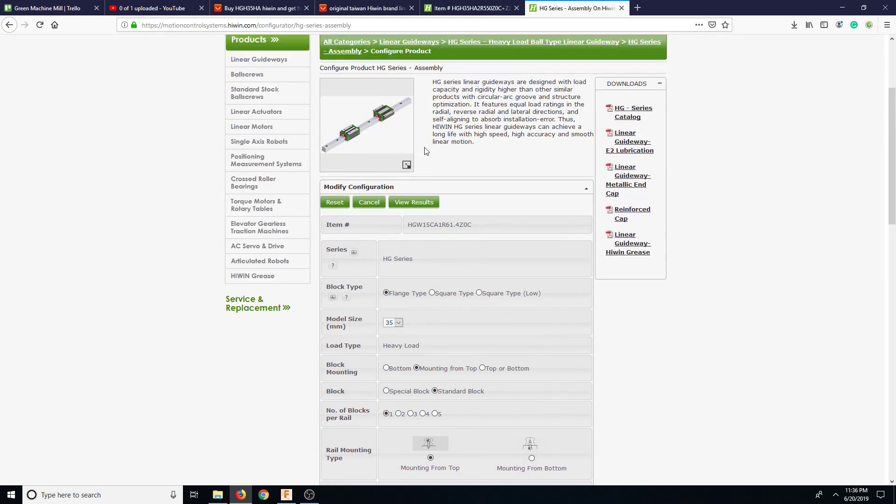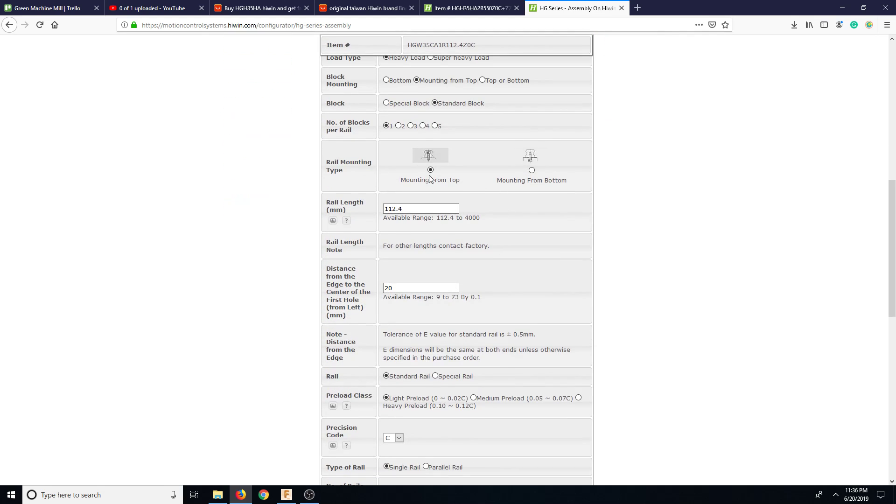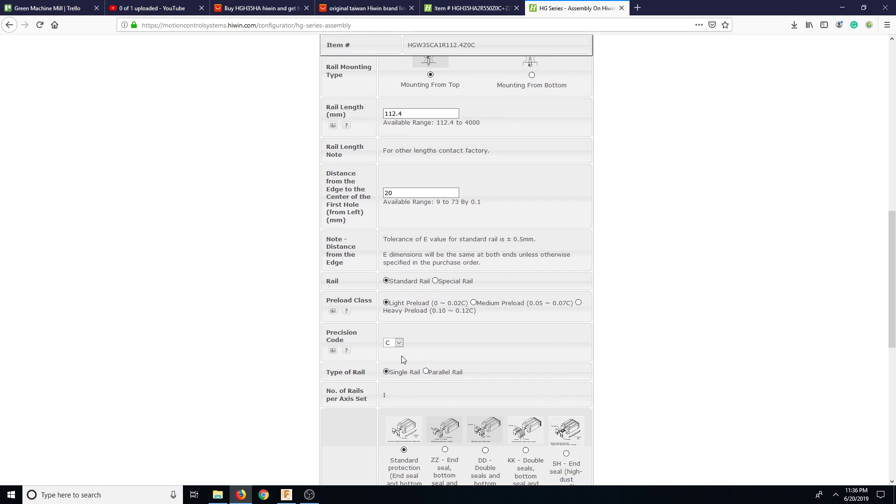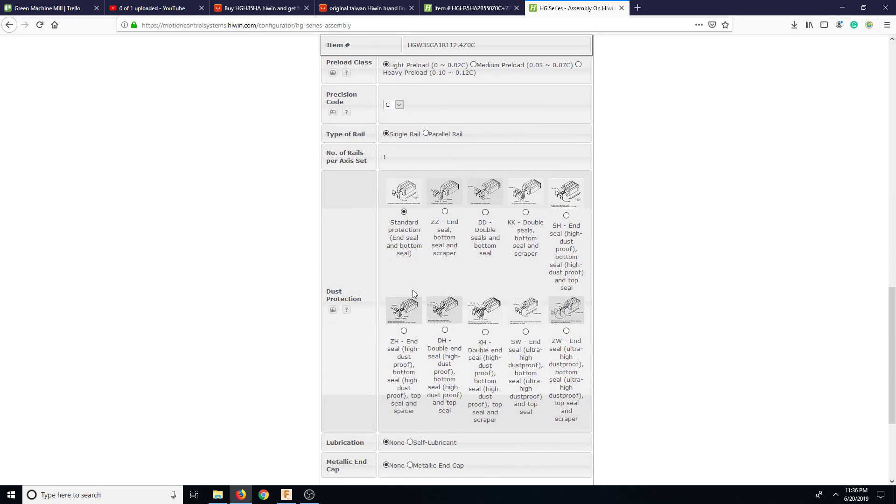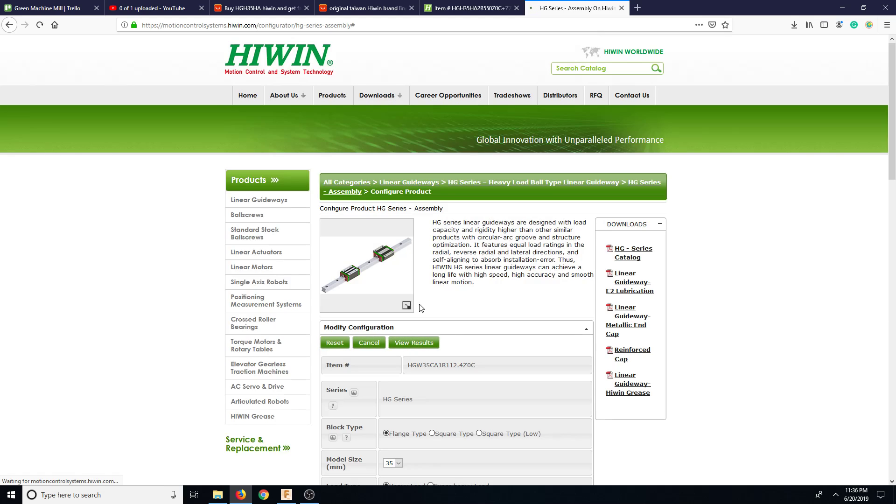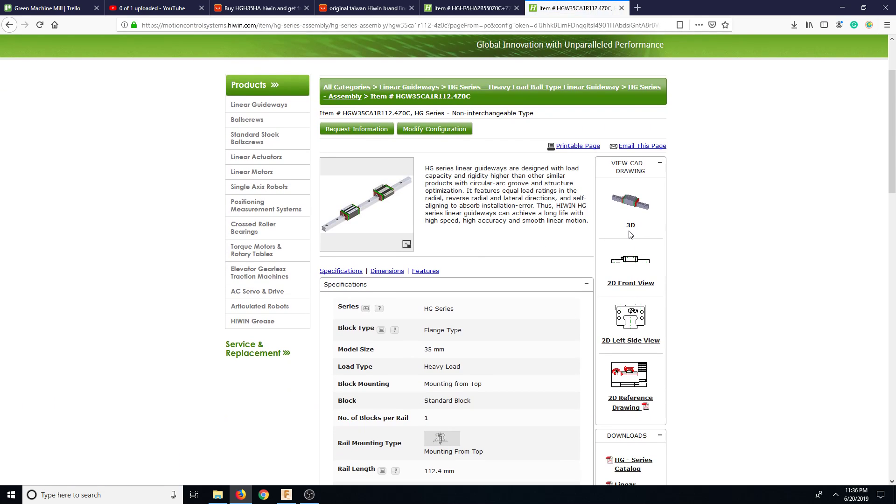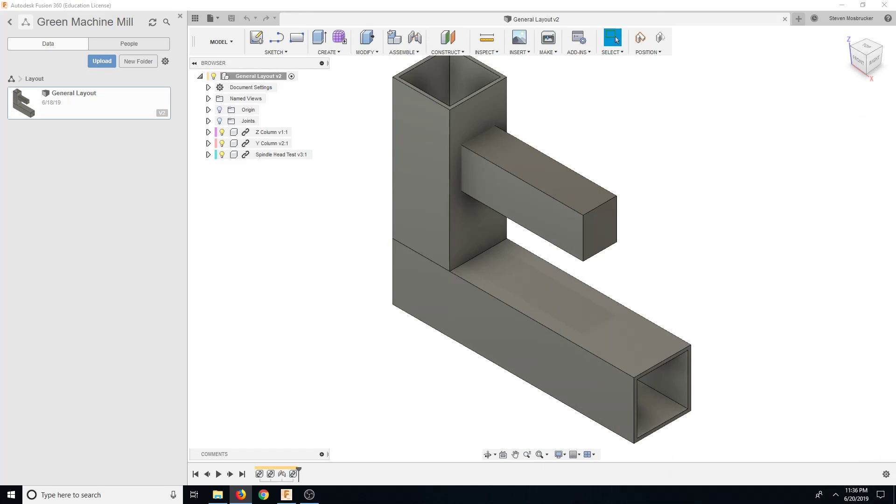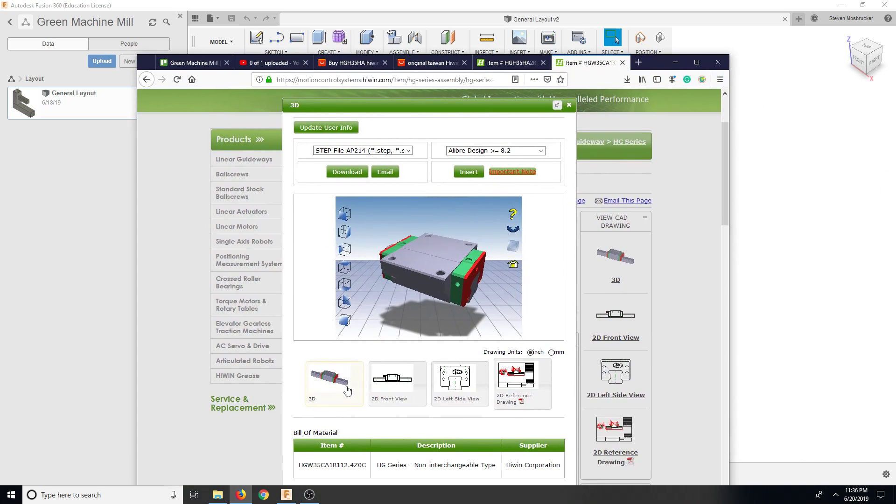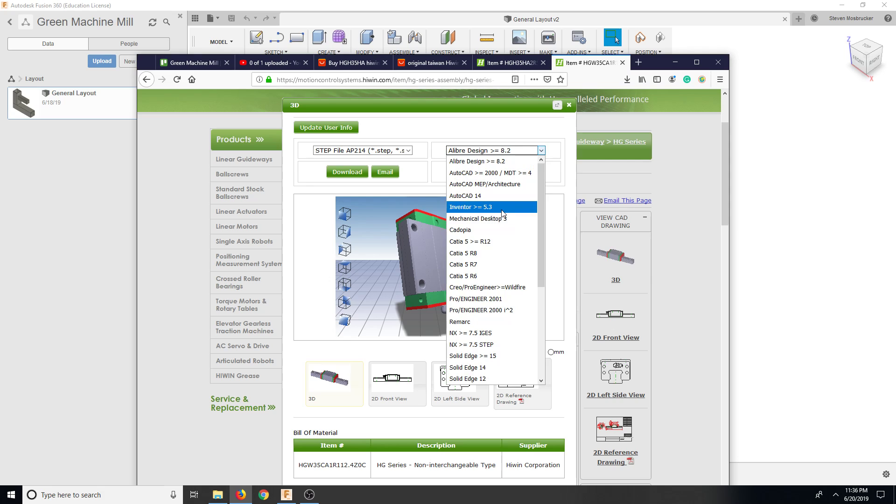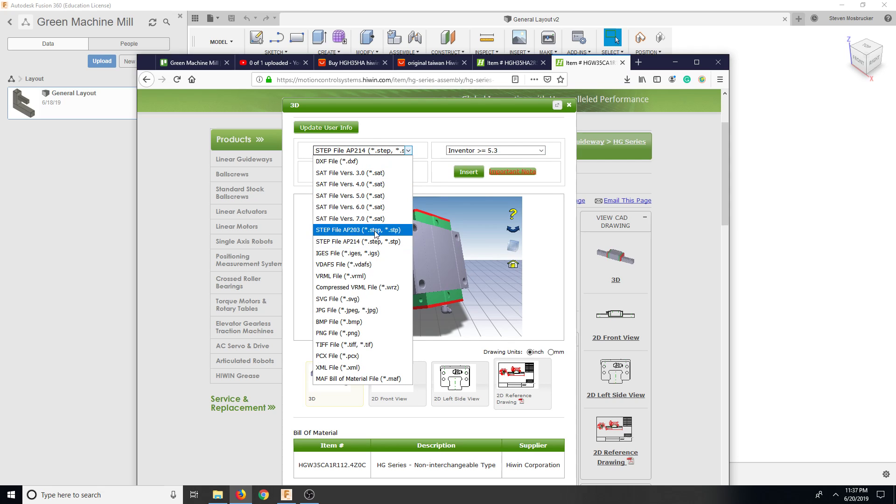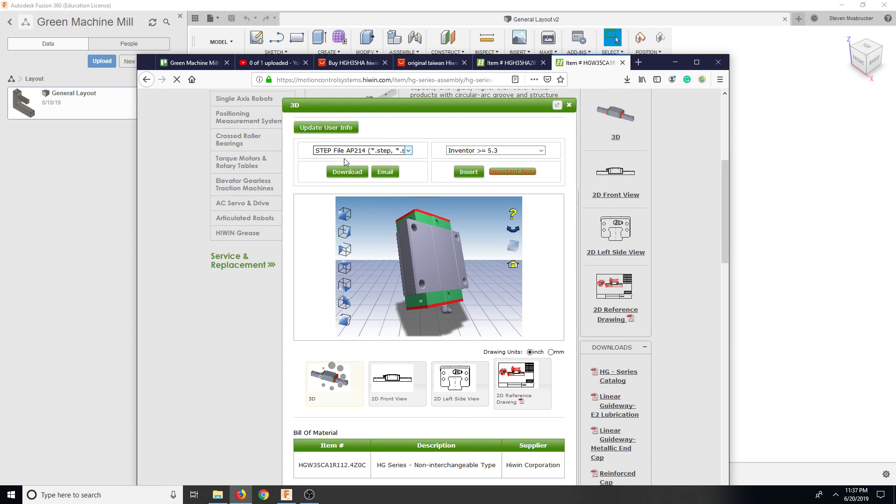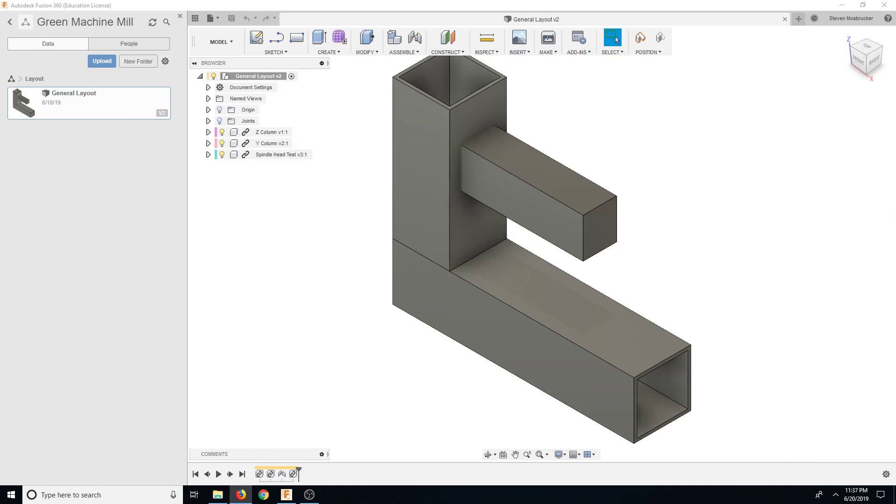Model size is 35mm. Heavy load, super heavy load. From the top, rail length 550, distance from center edge standard is 20, light preload, high load, precision code. And then I did end seal, bottom seal, and scraper. So I didn't do self-lubrication and you hit view results and then you have the 3D option here.